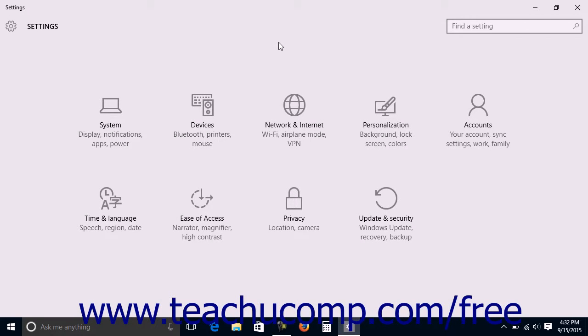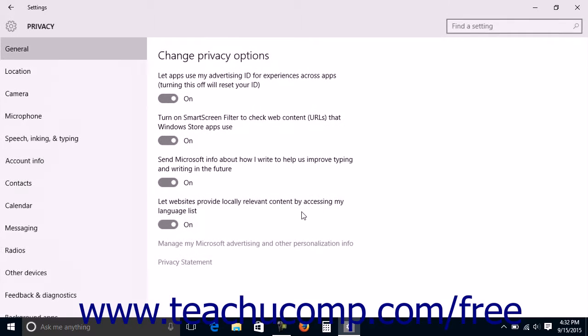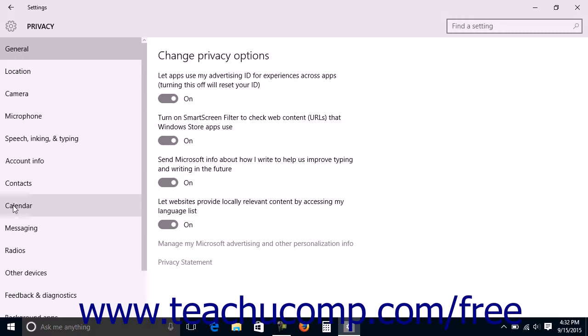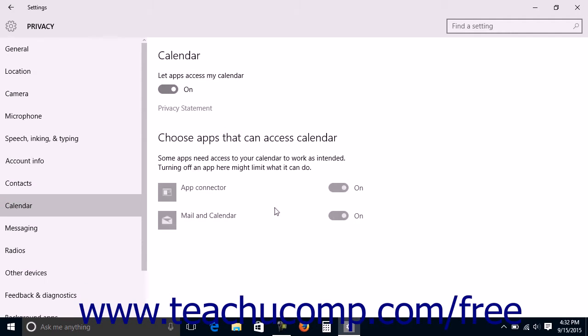To manage your calendar privacy settings, open the Settings window and click the Privacy button in the middle of the screen to display the privacy settings. Then click the Calendar category at the left side of this window to view calendar privacy settings in the area to the right.